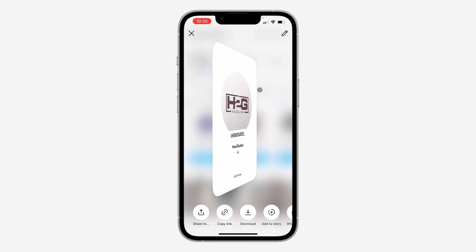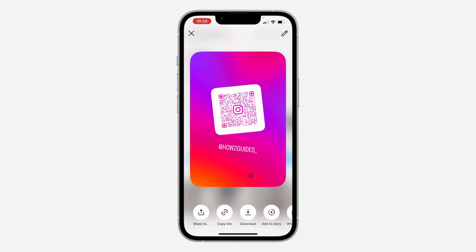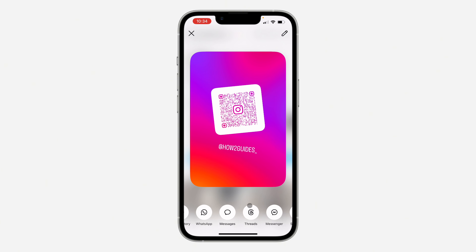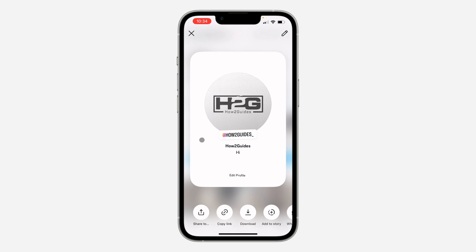Click on it and you can see it is now the profile card. If you want to save it, you can click on download, share it to other apps, add it to your story, and do other things as well. If yours is still showing as a QR code, let me show you how to fix it.